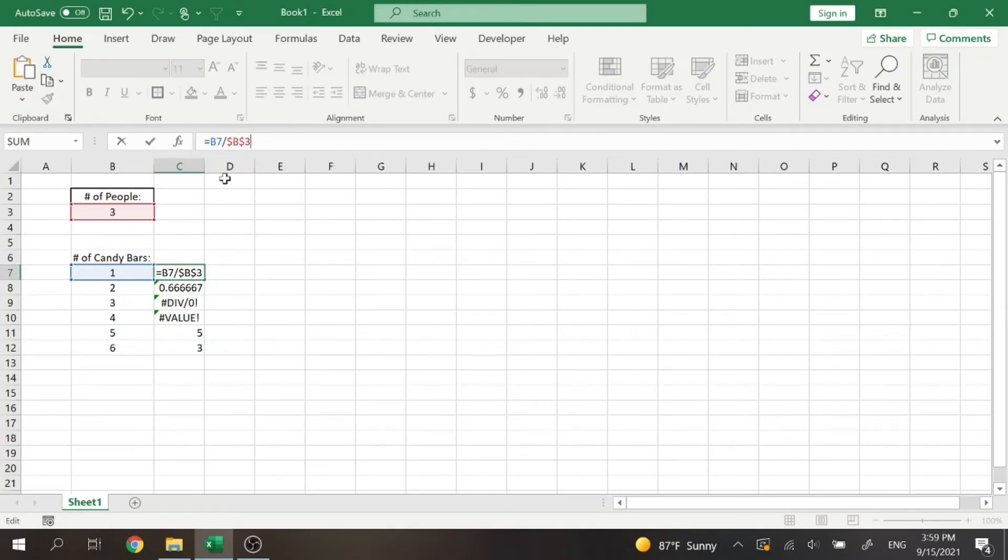So if that keyboard function didn't work on your computer, you simply can just type in dollar signs and it'll work the same.